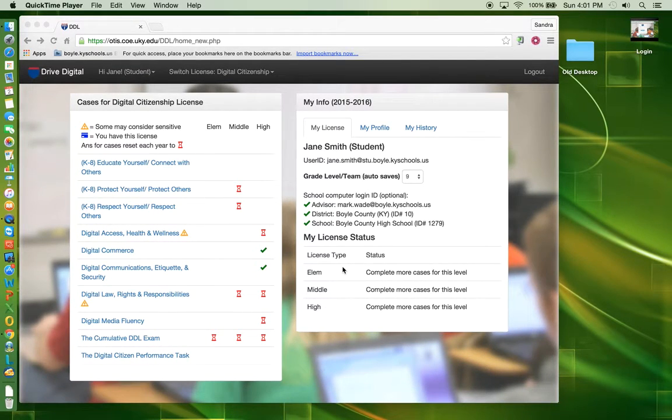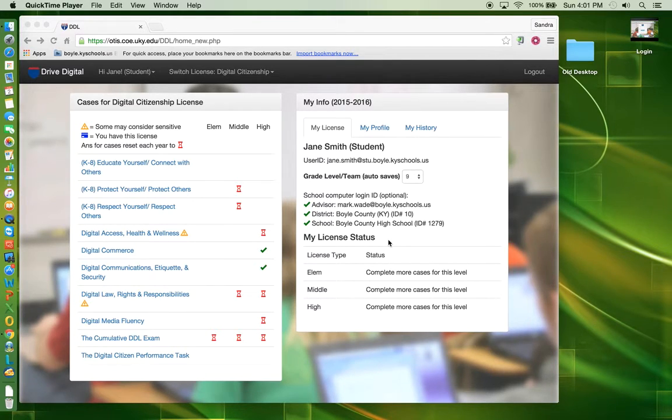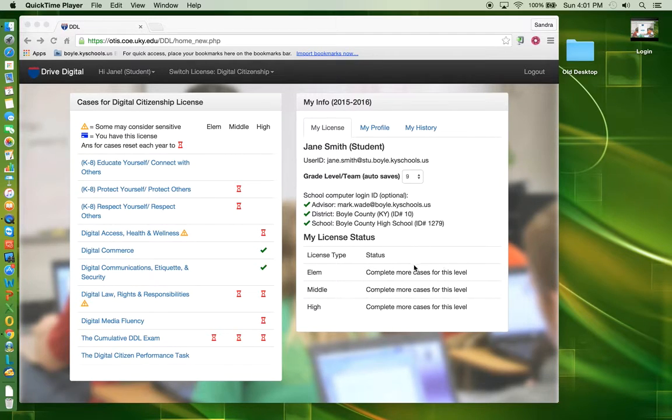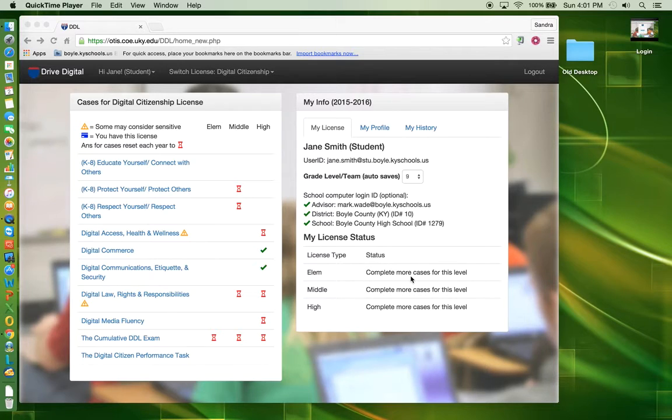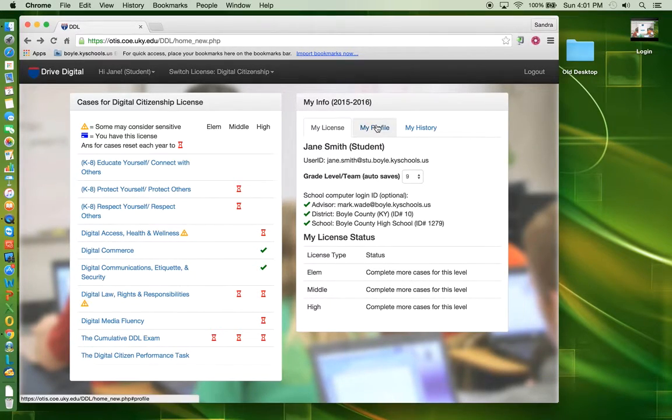On the right, you will see the My Info Box. The My License tab includes all of the information you entered on the registration page. It also includes your current license status. You may change any of your personal information, including your password, by clicking on the My Profile tab.